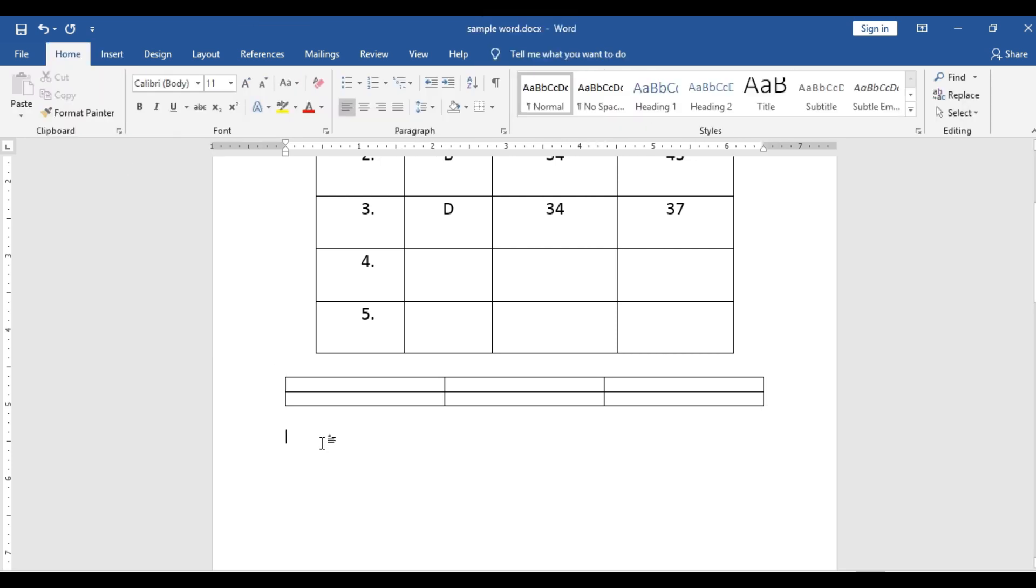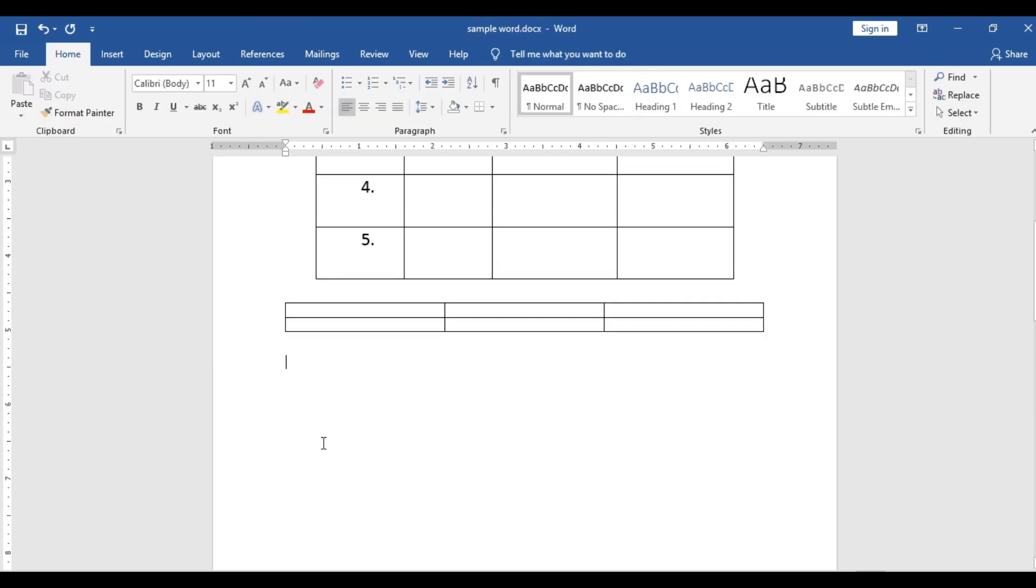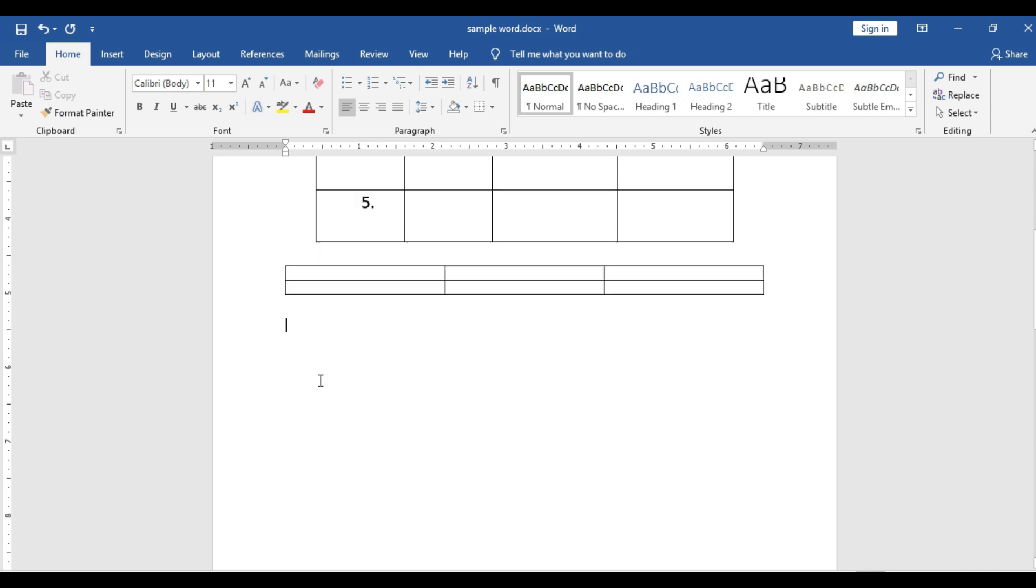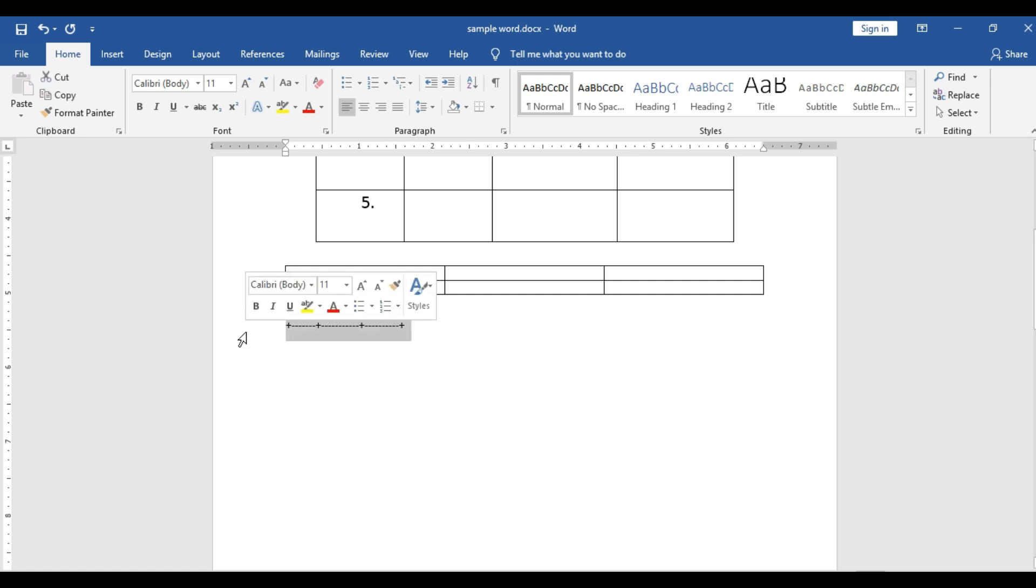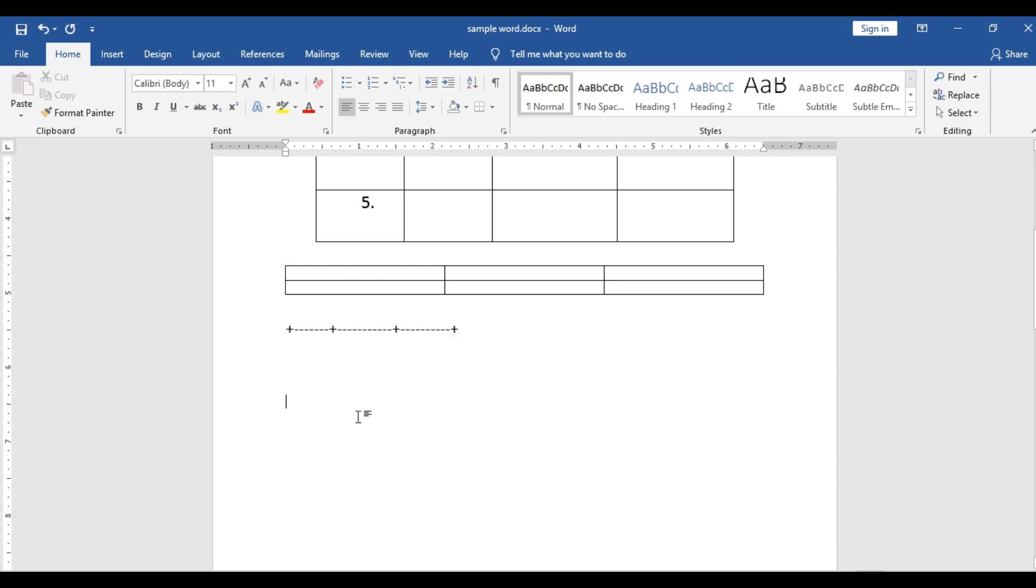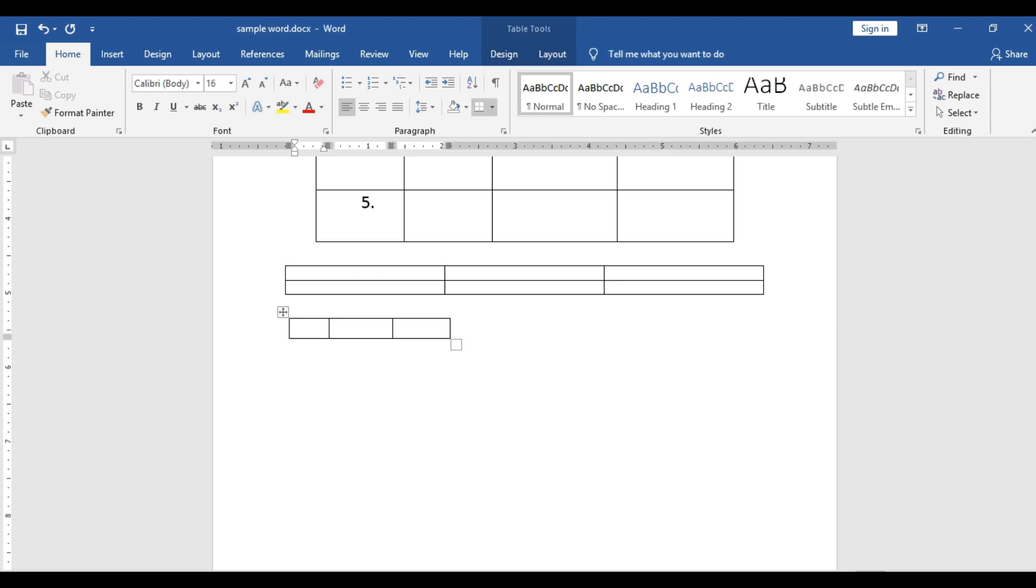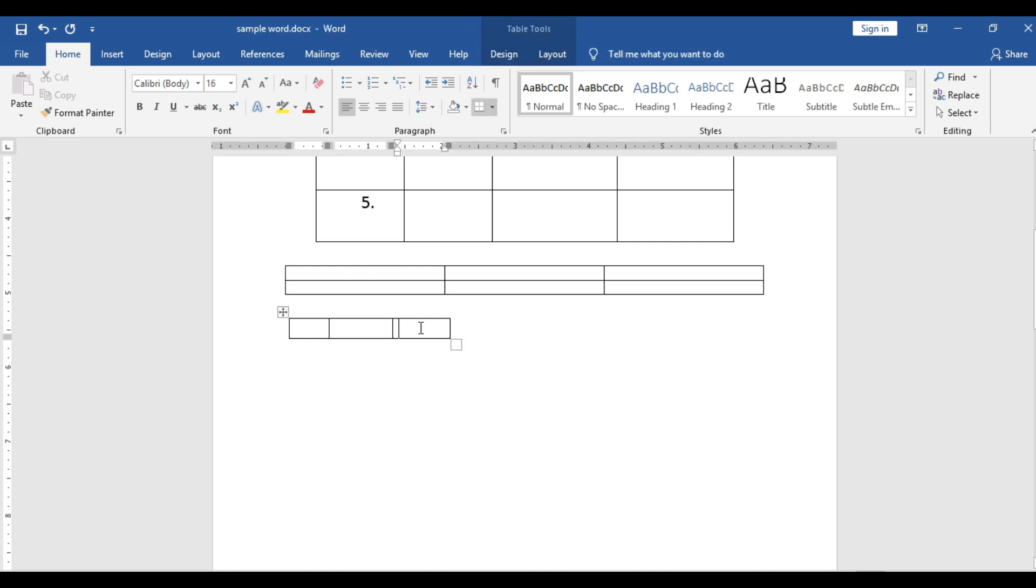I will show you one more way. That is give plus, minus, minus, minus. So again plus. Plus, minus, minus, minus, plus, minus, minus, minus, plus. At that last plus you enter key. See? Automatically it has created a table.